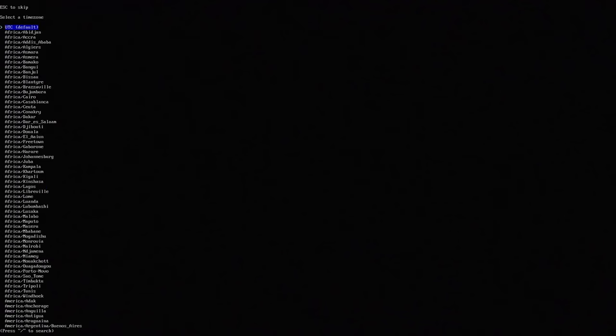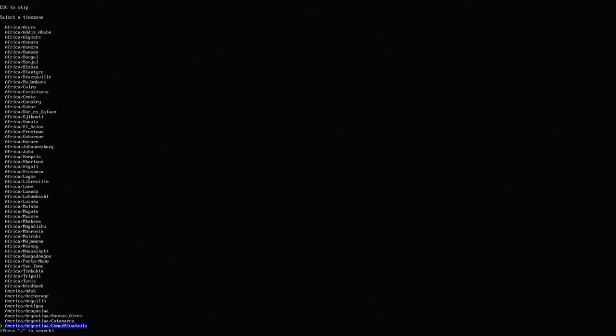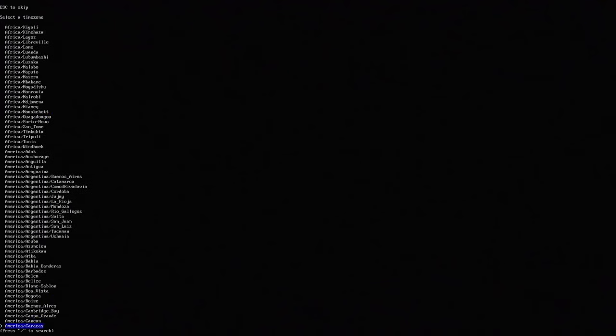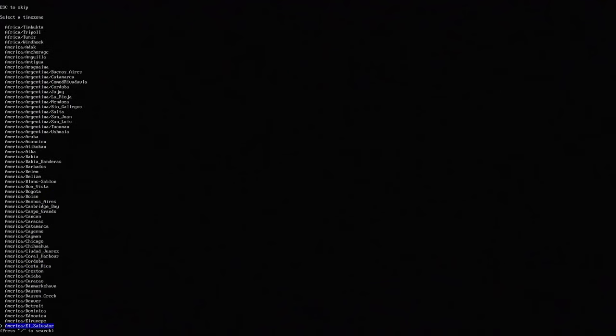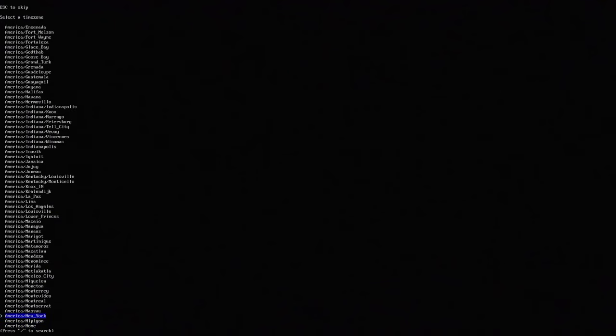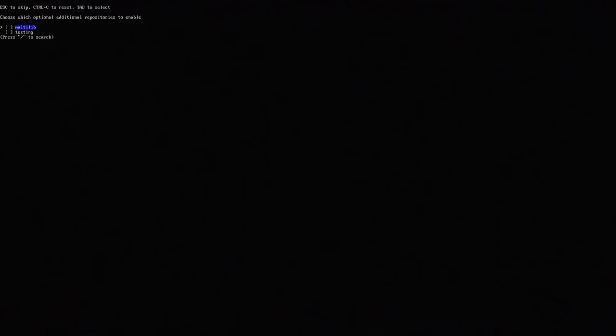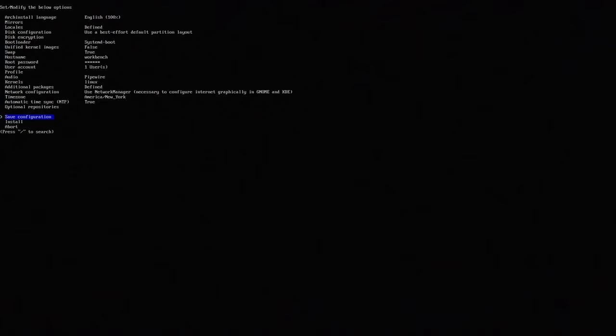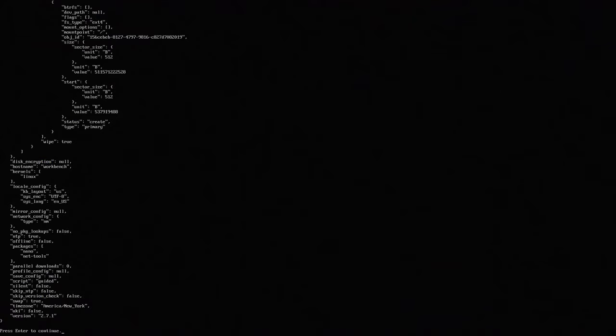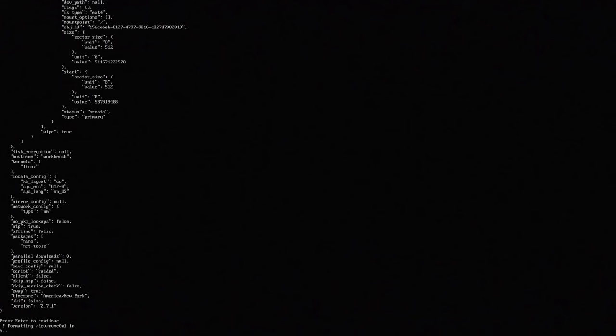Timezone you can always change this whenever you want but I'm going to change this to Eastern if they have, or I'm going to change to New York which is fine. Optional repositories we can keep multilib. We don't need testing. And we can hit install. And that is it for the default configurations. But we're not done here. This is just going to install the base of Arch Linux. And then we still have to chroot to the environment so we can install KDE Plasma.